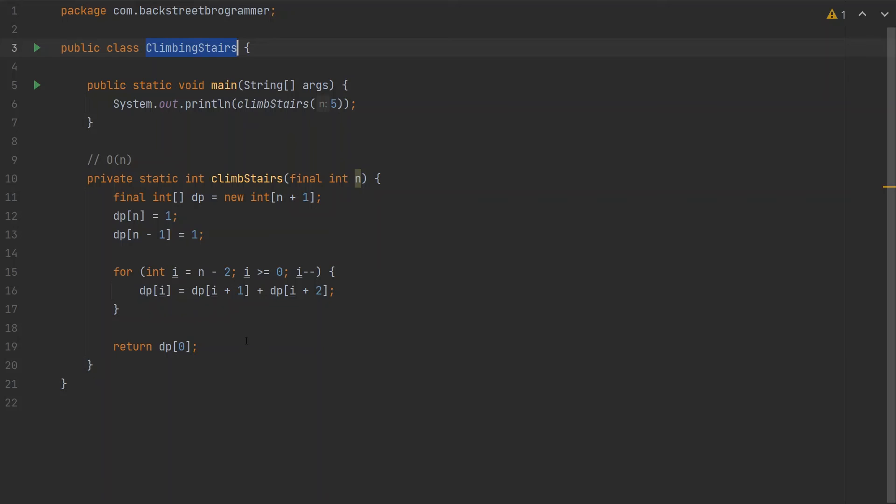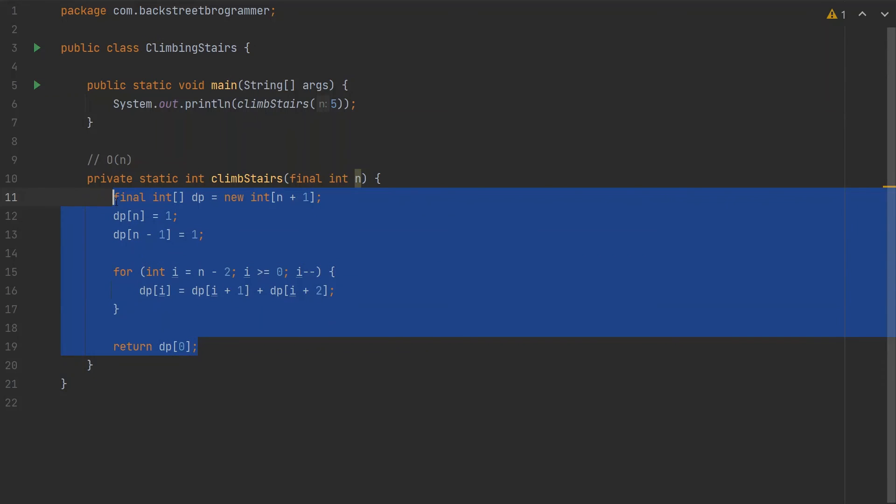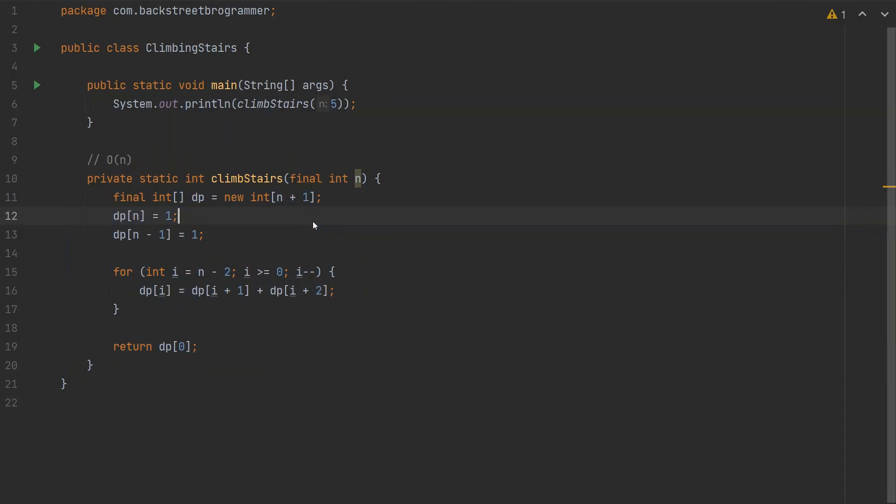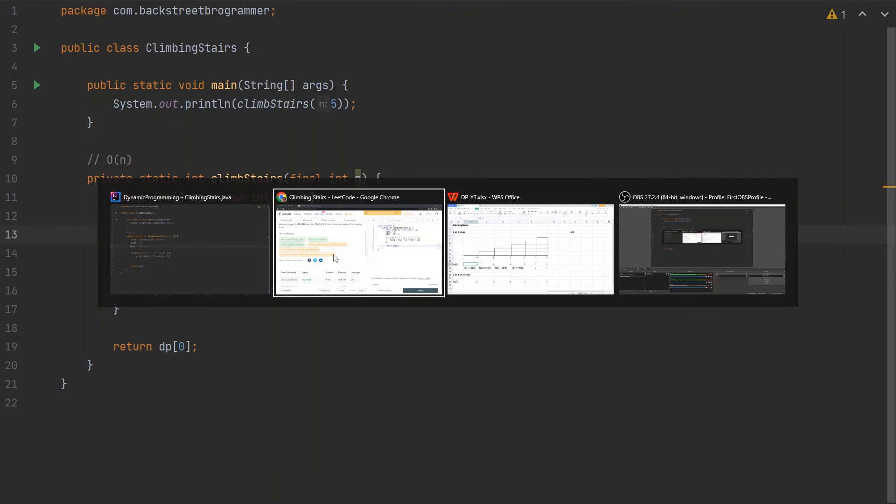This climbing stairs problem is quite easy compared to other problems we solved before, but the way we solved it demonstrates the basics of how we approach dynamic programming. In each DP problem, we divide it into subproblems and reuse values we've already calculated. This is how we determine whether a problem can be solved using DP.